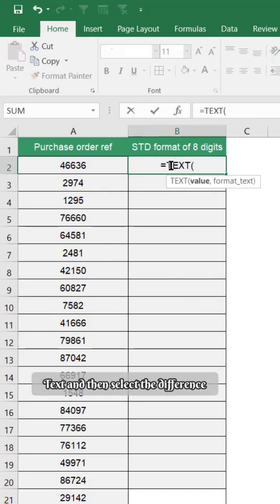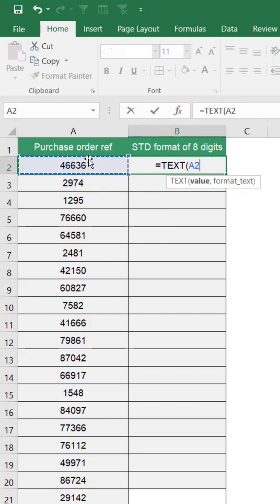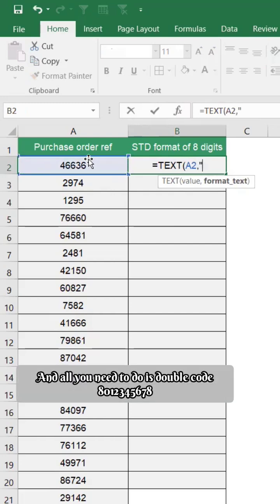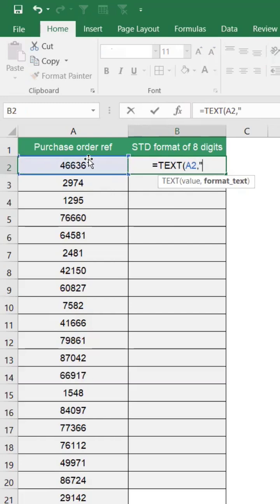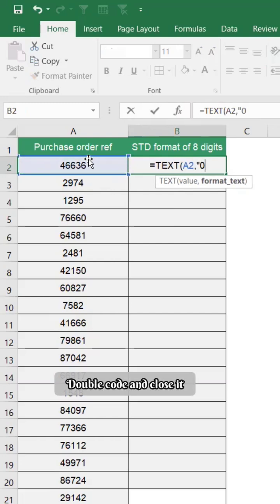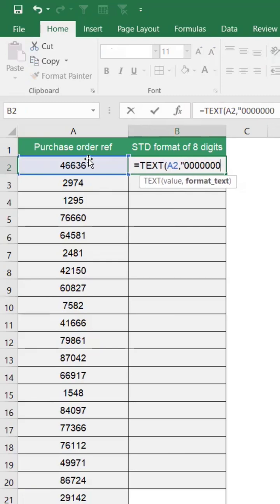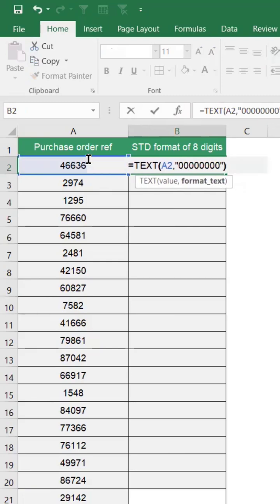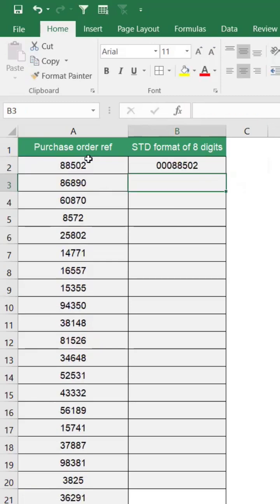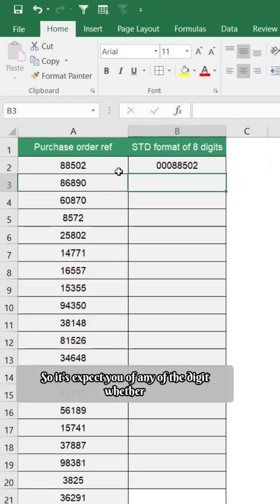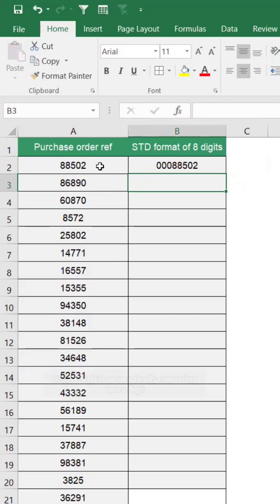And then select the reference and all you need to do is double quote, eight zeros: one, two, three, four, five, six, seven, eight, double quote and close it. So in respect of any of the digits, whether it is five digit, it is automatically converting into eight digit.